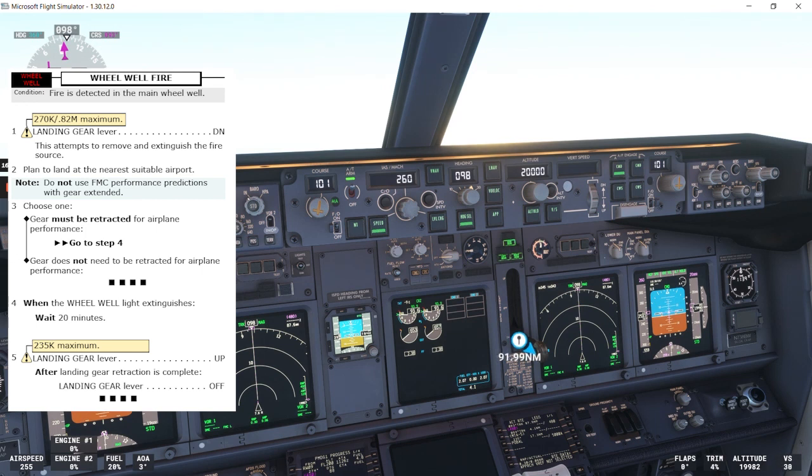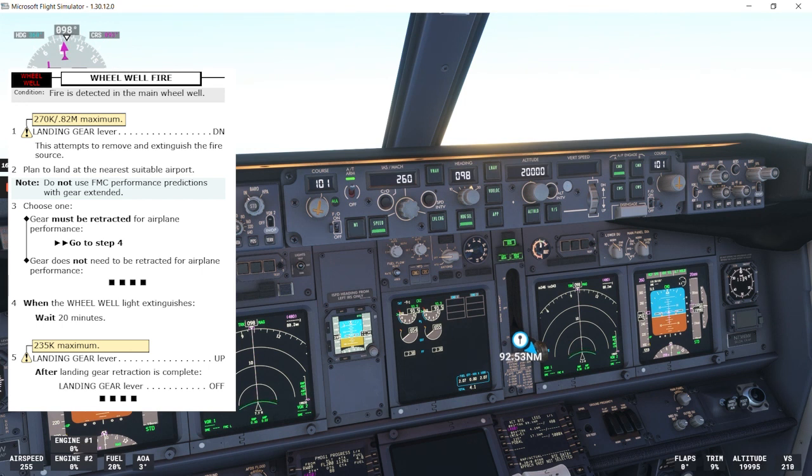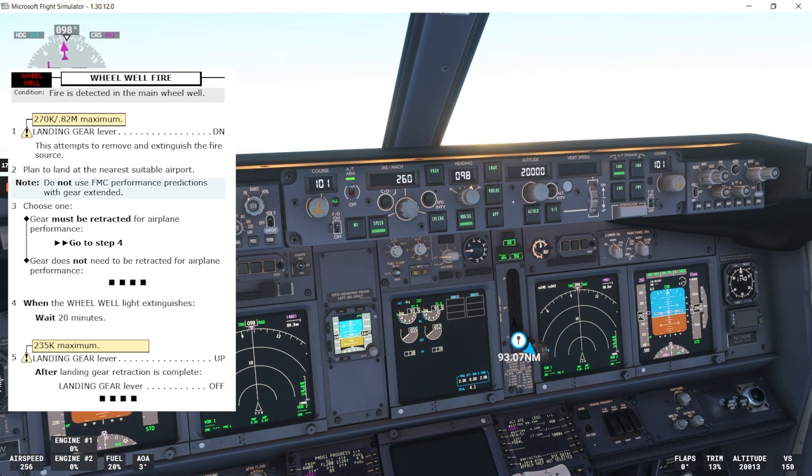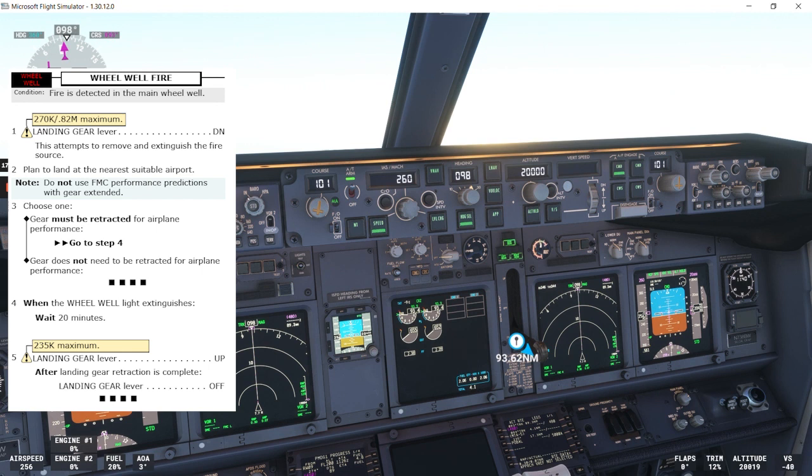Remember, again, we have a speed restriction for this, 235 knots. So if the case is that we need to put the landing gear up, we'll need to reduce the speed to 235 knots maximum. After landing gear retraction is complete, landing gear lever off. And that's the end of the checklist.